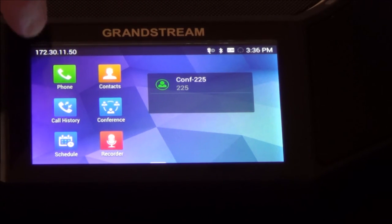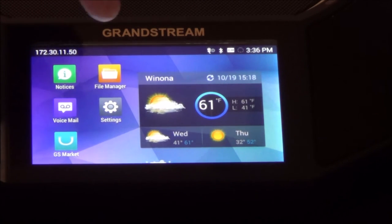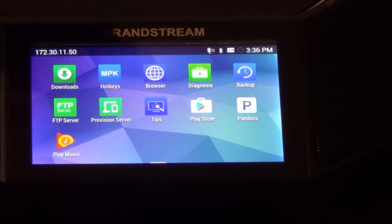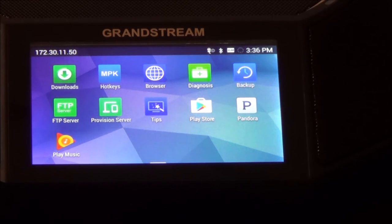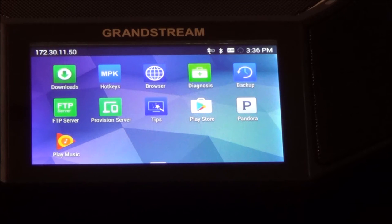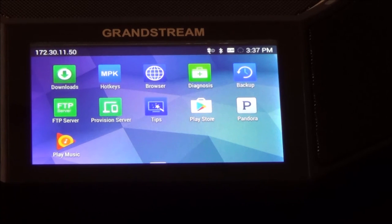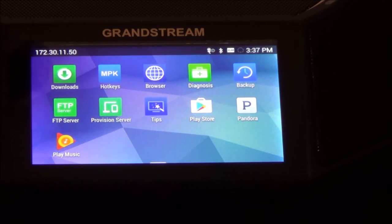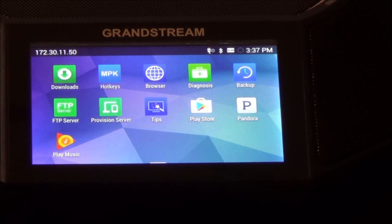One of the common ones we use is Pandora or Spotify — both are great apps because this is a great speaker phone, so you can have background music going when you're not using it as an actual phone. From the home screen, you can make shortcuts for all the different things: the recorder, the conference phone, making a call, your call history, a schedule, weather apps, a file manager, a browser, ways to back things up, and MPKs — your speed dial buttons. We'll go over how to add those shortly.